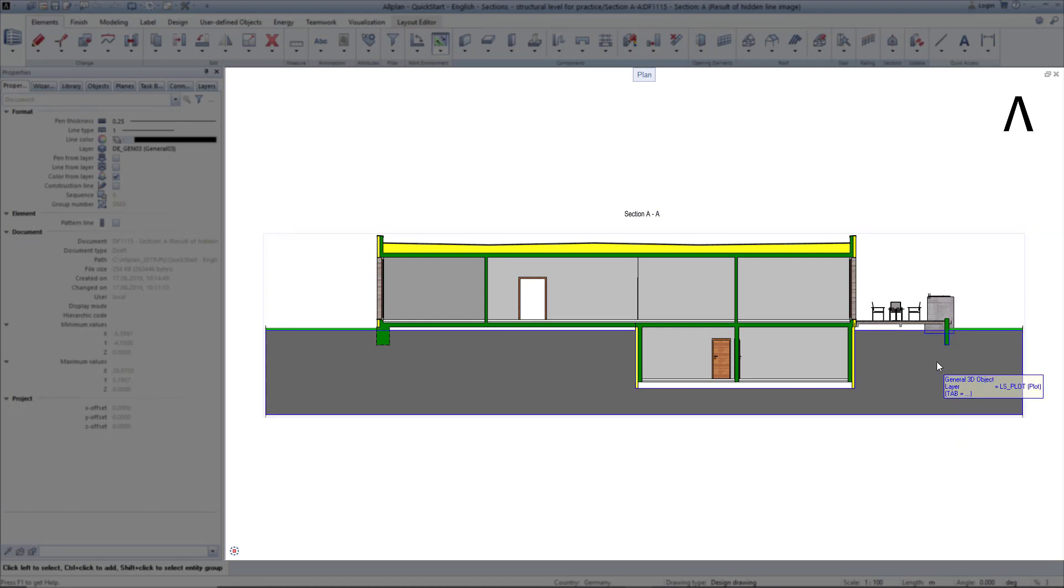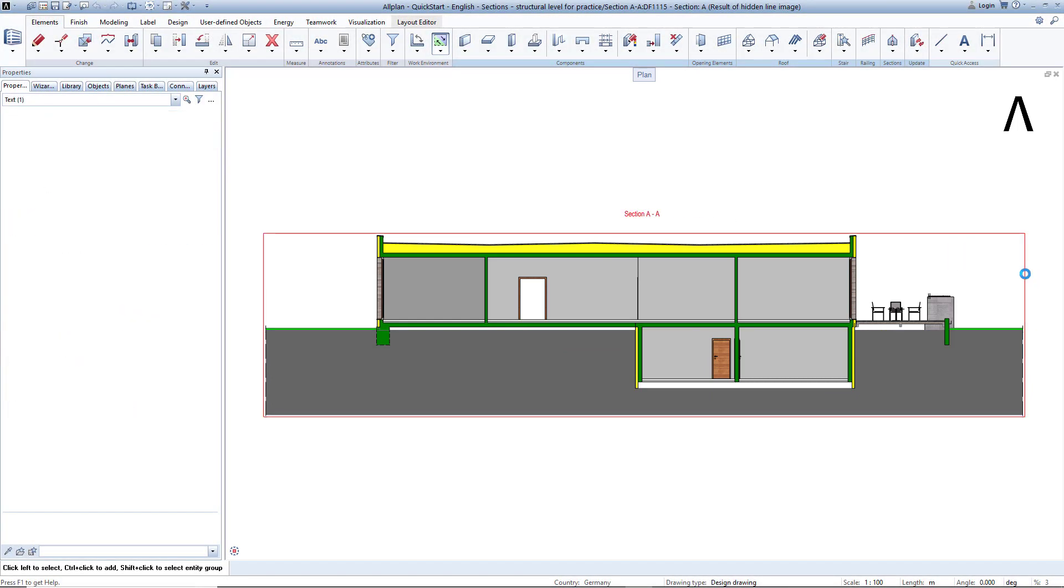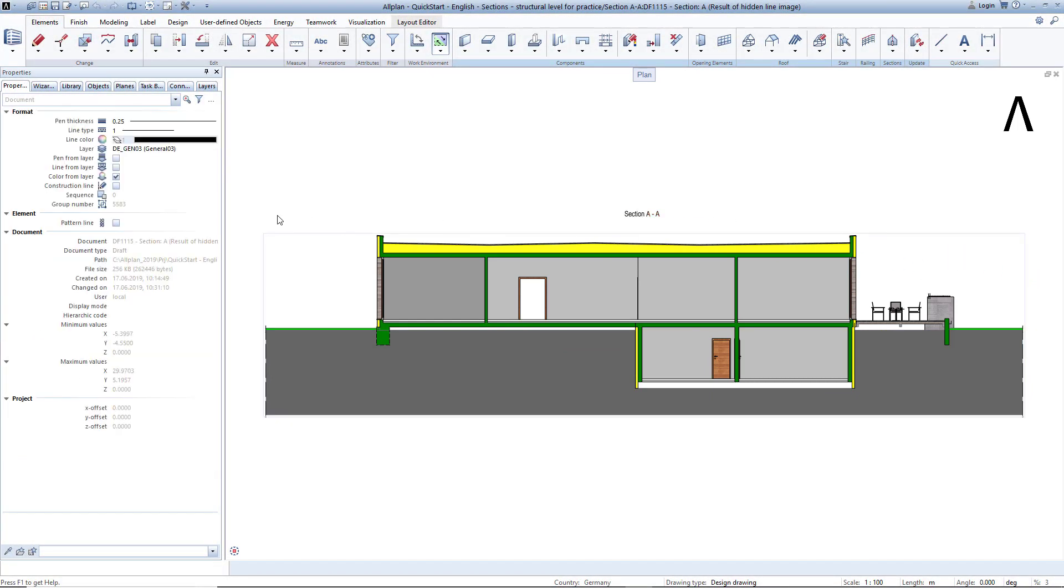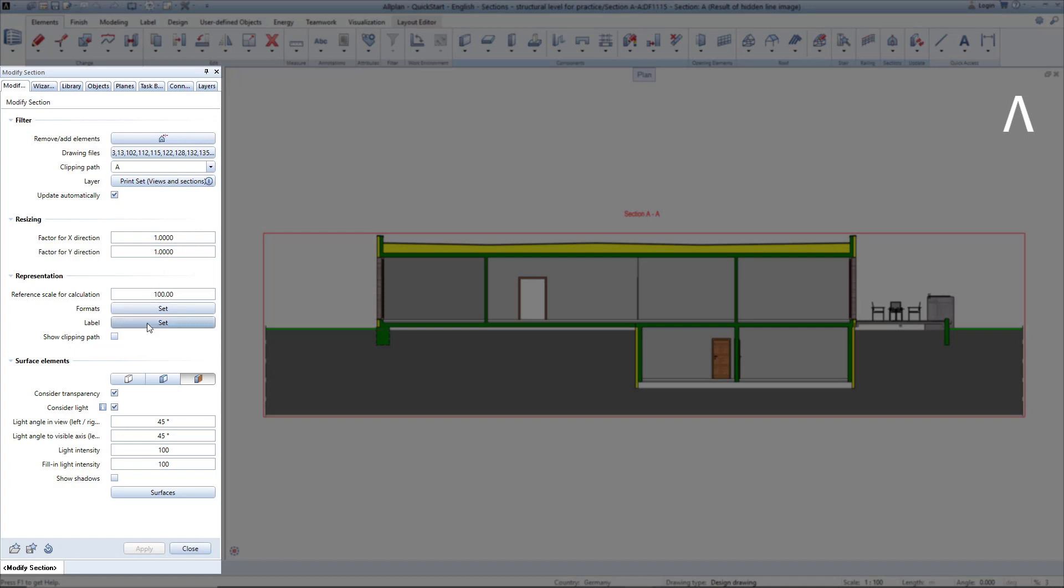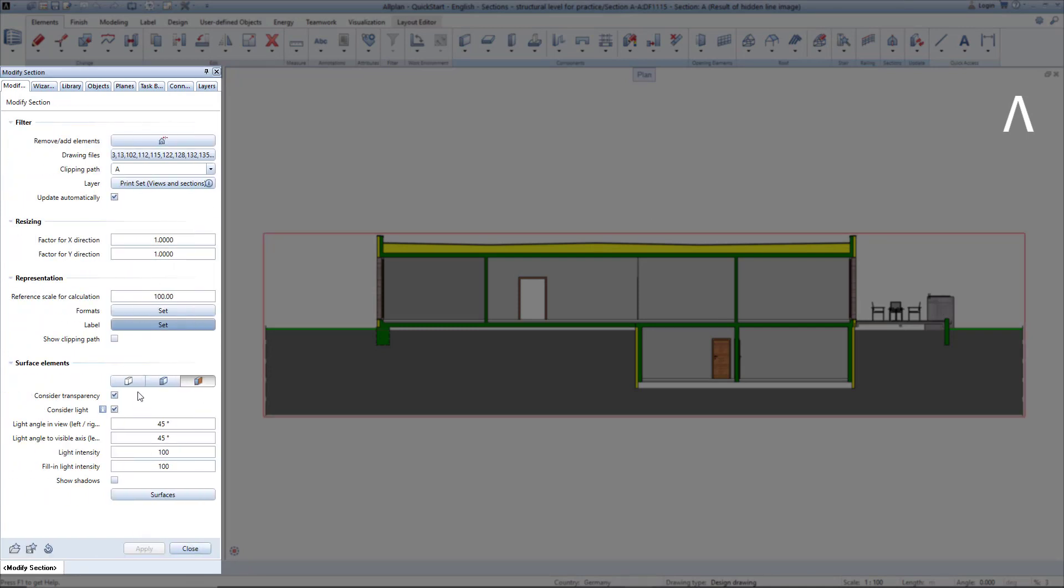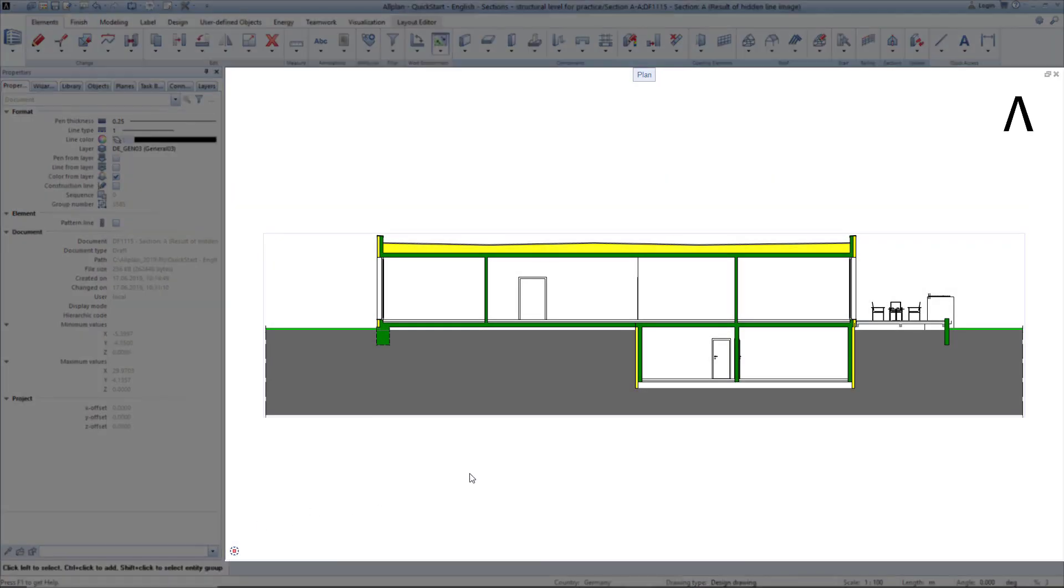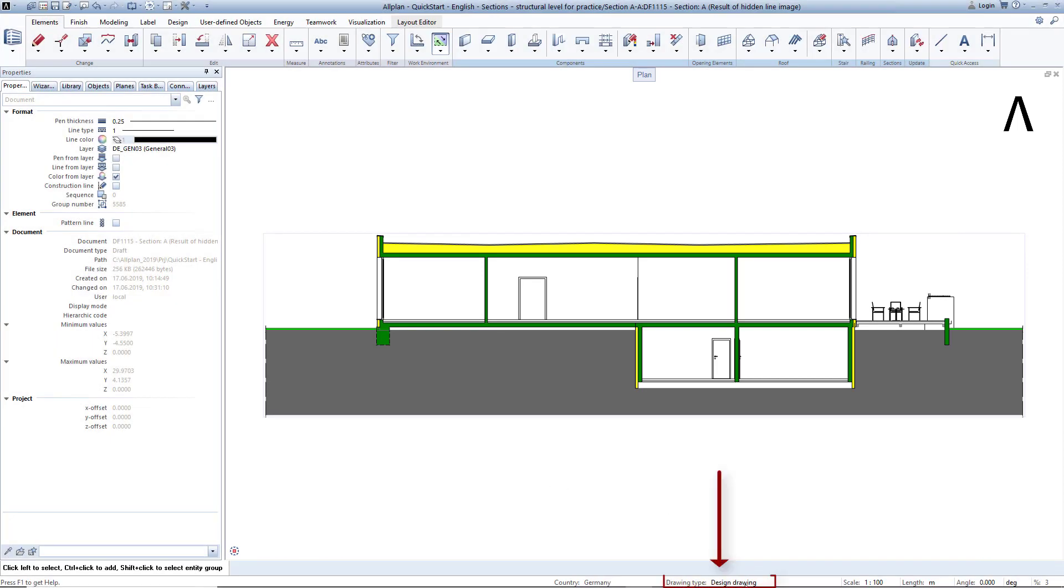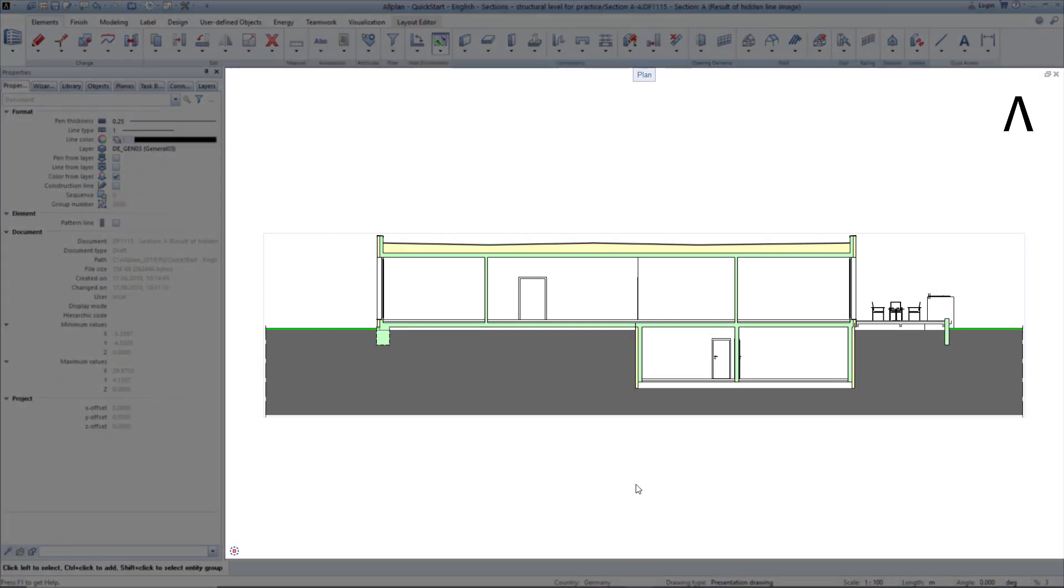I don't want any textures or labels displayed in the section. I can remove both with a double-click on the border of the section. Note, the section is displayed in the design optics. I can change this by clicking on Drawing Type. This works because I use the style areas in the architectural components.